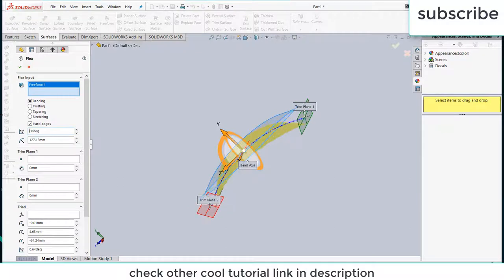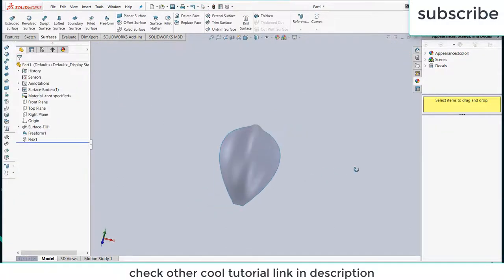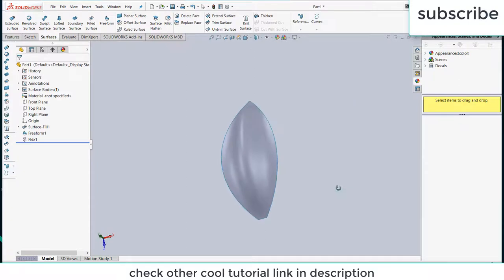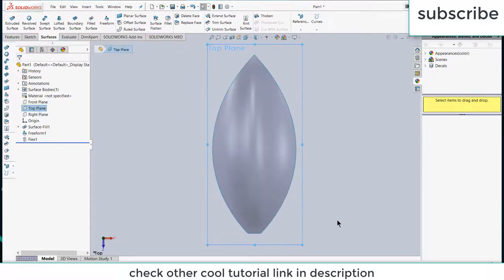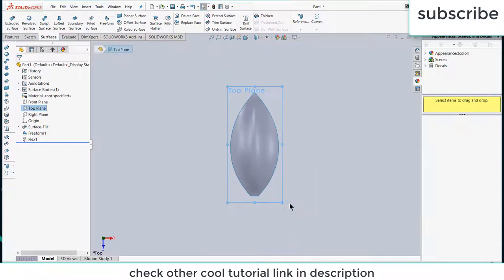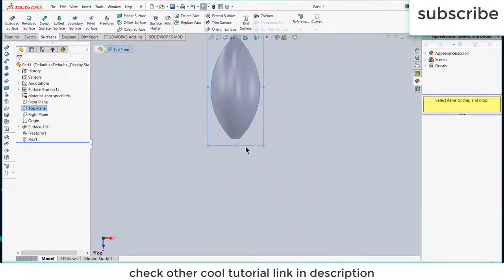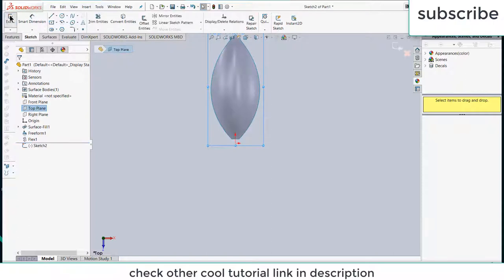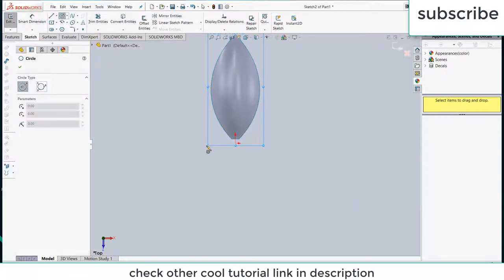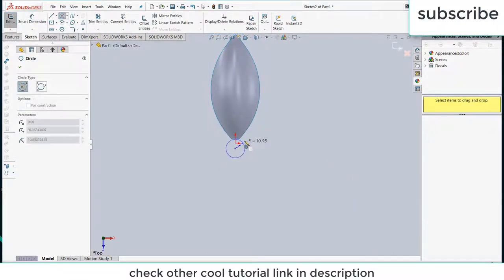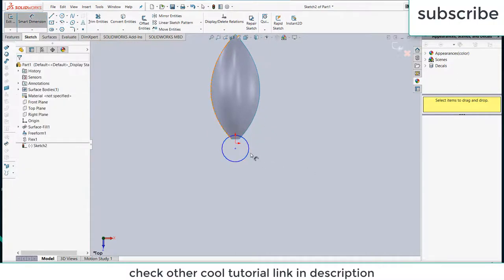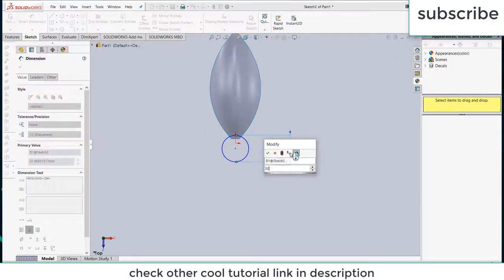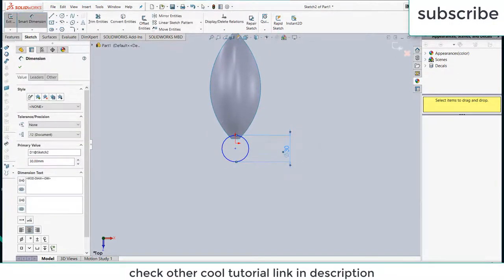Now select the top plane, press ctrl plus 8 for normal to view, and click on sketch. Let's make a circle, give it a dimension as per your requirement. I am giving it diameter of 30 mm.